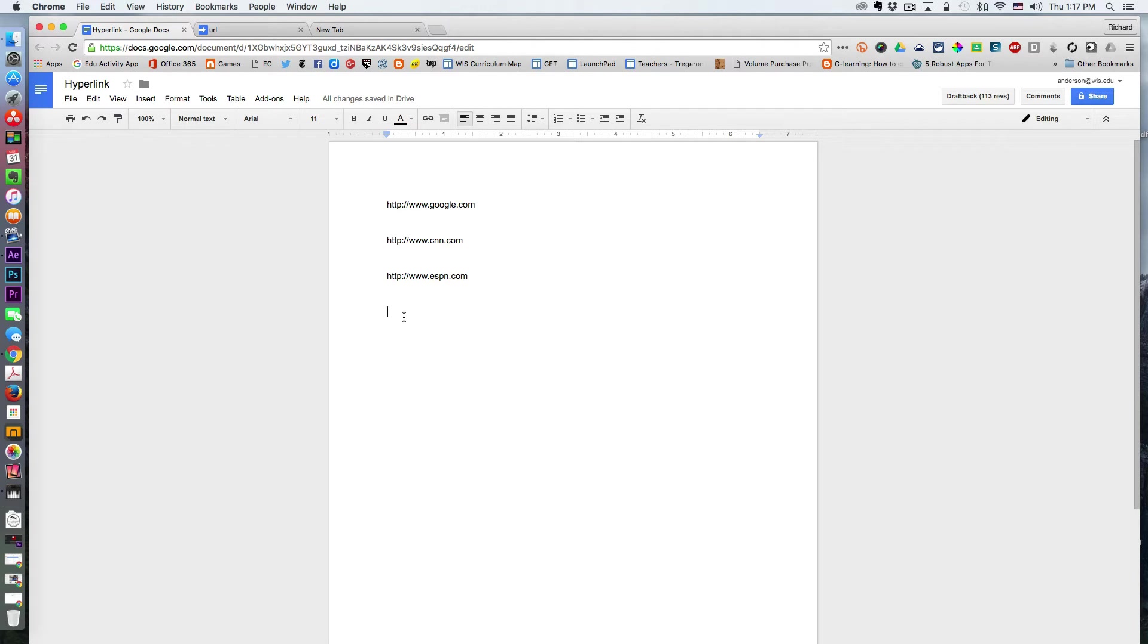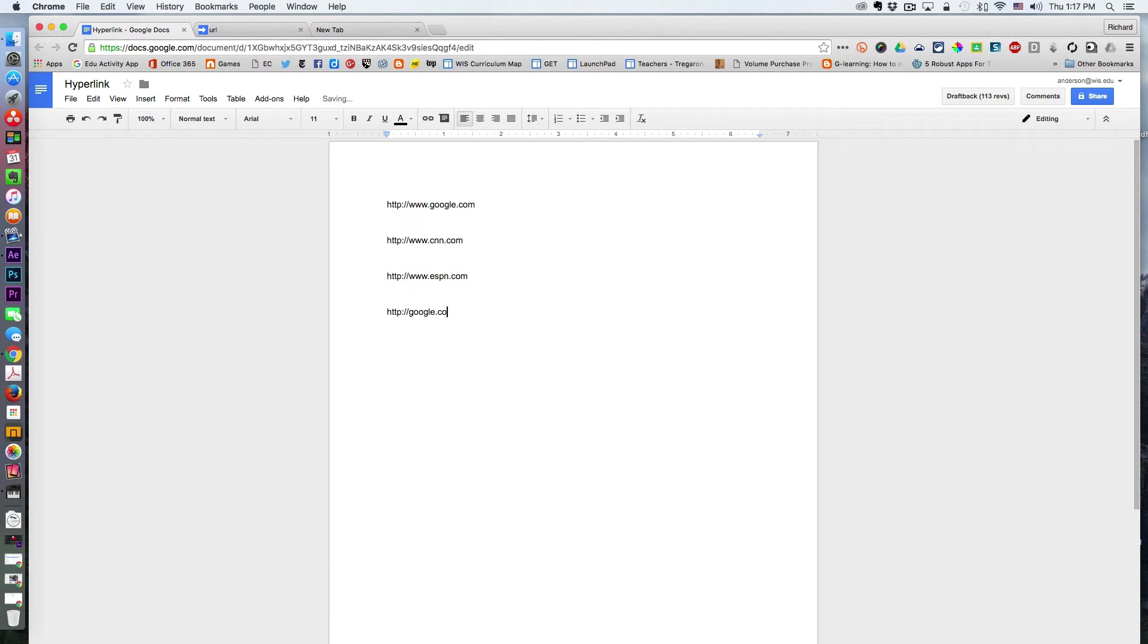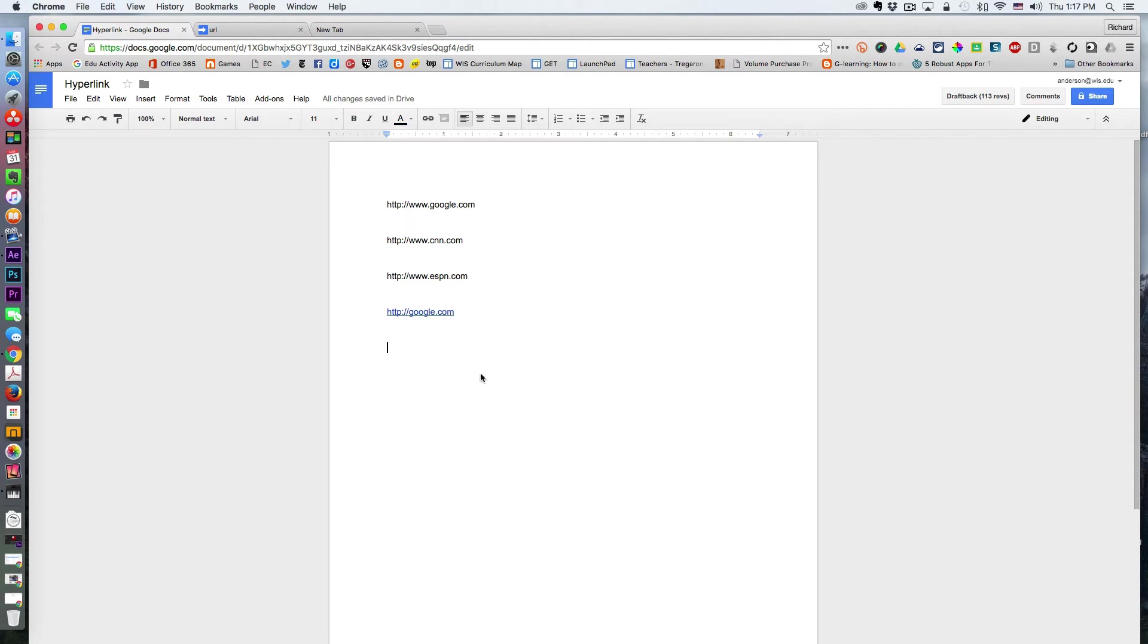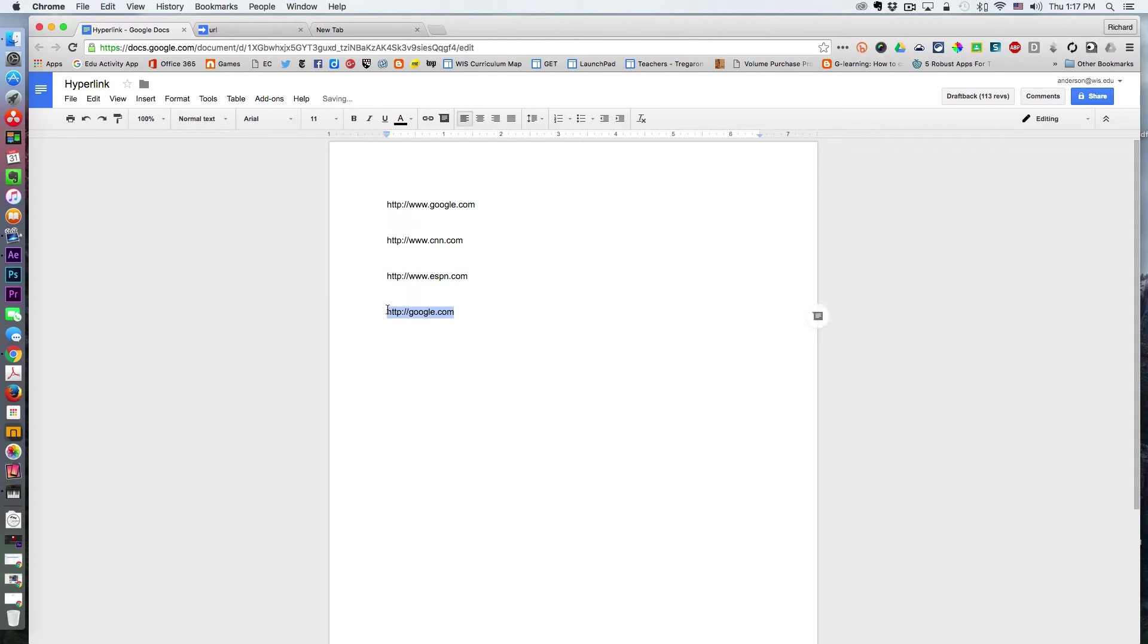Typically, when you write a URL in a Google Doc, it automatically becomes a clickable link. The issue arises when you are merging from a spreadsheet to a Google Doc.